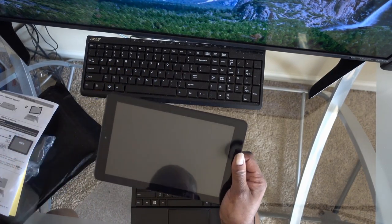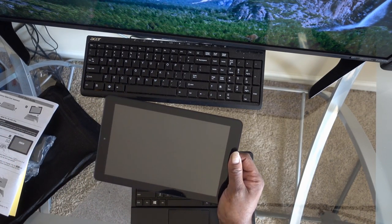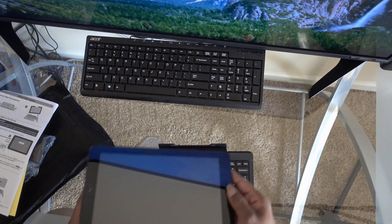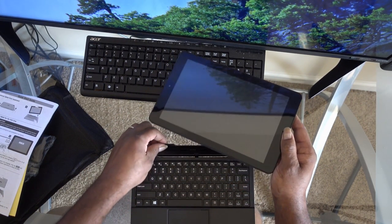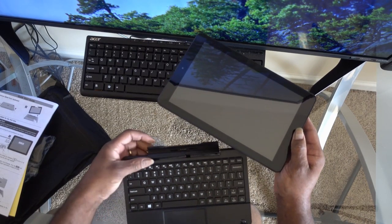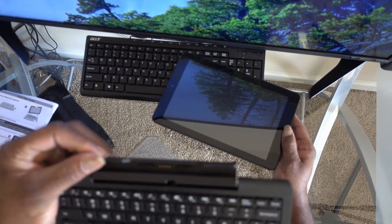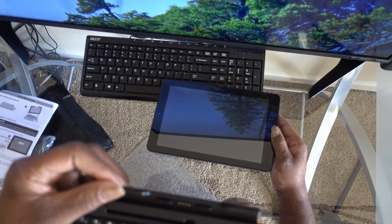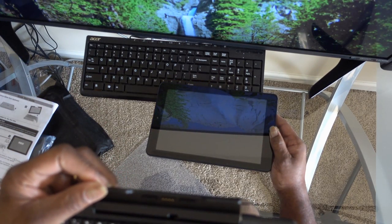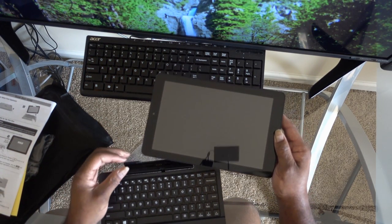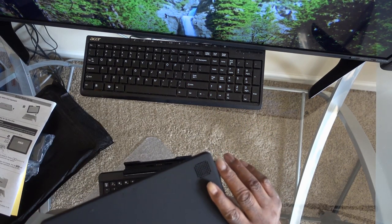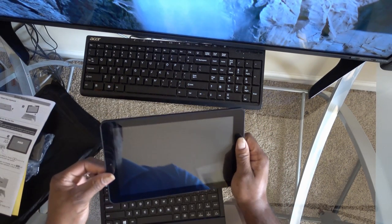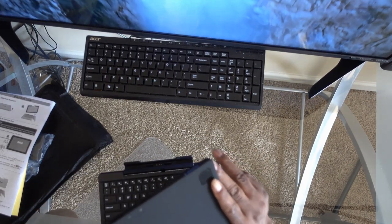Pull it out. Got the connection to the keyboard here. Nice size tablet. Got the power button on the back here.